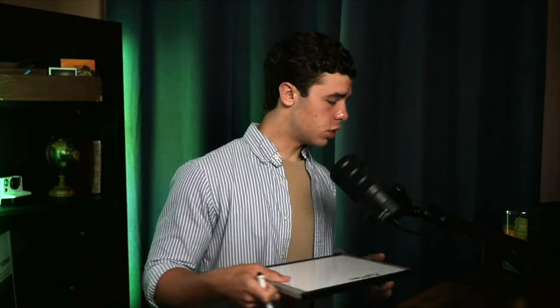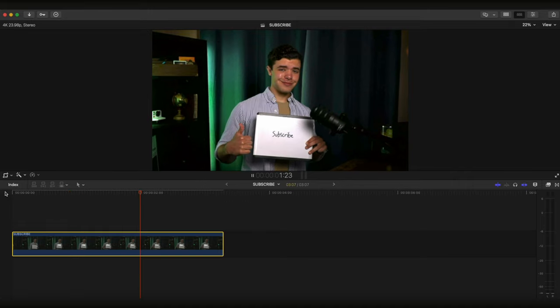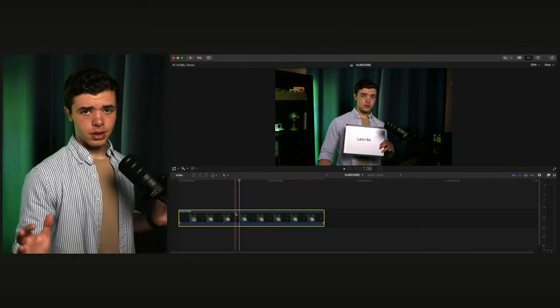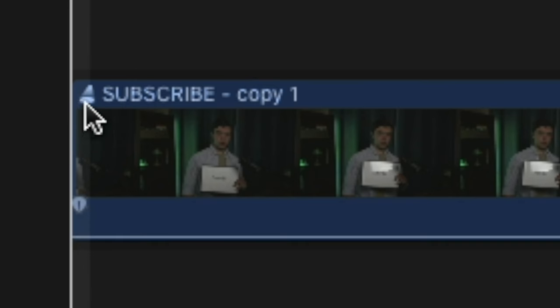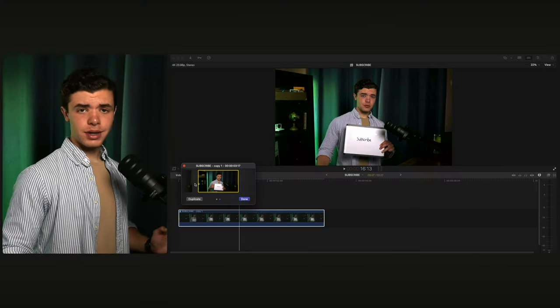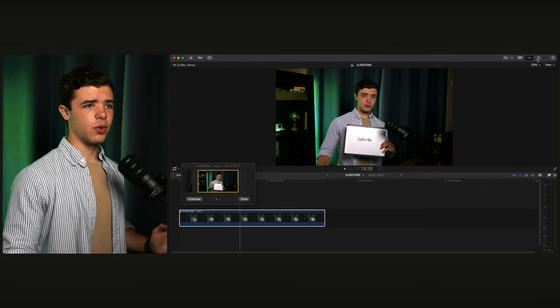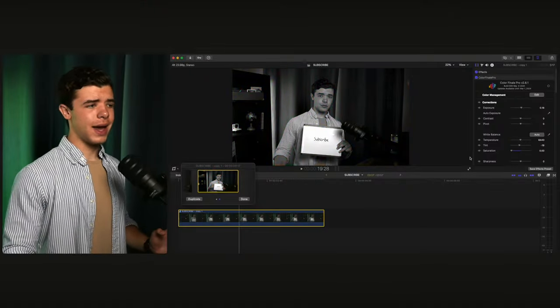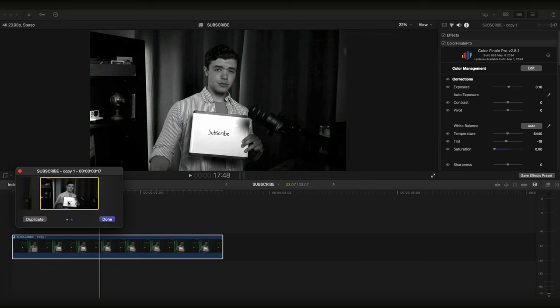Auditions. I'm not talking about trying to get a role in a movie — it's a feature in Final Cut. So clicking on a clip, if you press Alt-Y or Option-Y, you'll get this little spotlight here — Audition. If you click that, you'll see it made a duplicate. In this duplicate, I can go in and, say, make the color grade black and white. Now we've got two options to look through and pick which one's best. And that's what the Audition feature is.